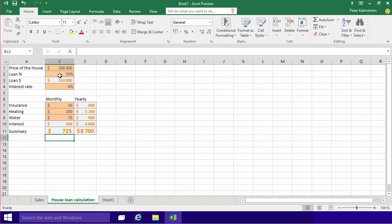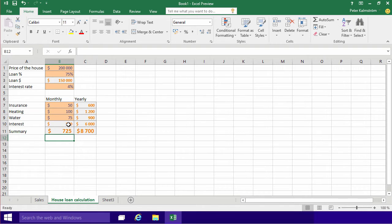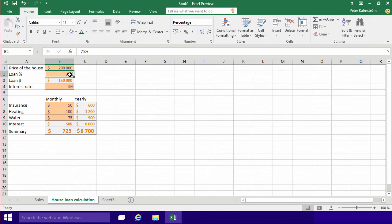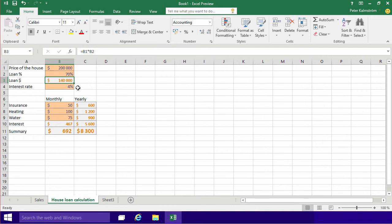As you see now, I have a bunch of data here, and now you can really start playing around with the data and see that the interest is kind of high here, it's $500 a month. So if I try to borrow a bit less, maybe just 70%, that does make a difference in the total and of course in the interest part of it too.